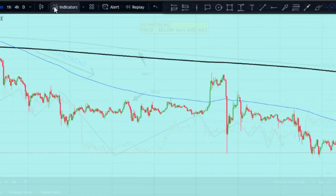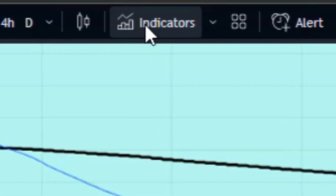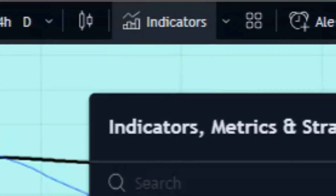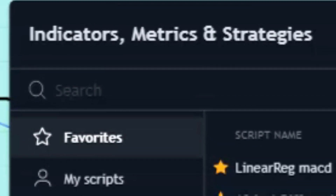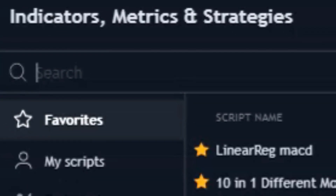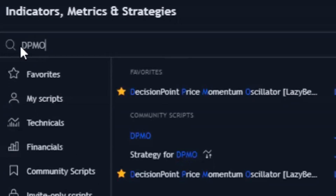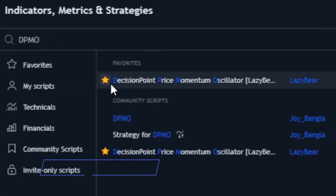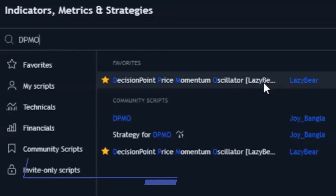Now go back to the indicator section and search for 'DPMO' and add the Decision Point Price Momentum Oscillator indicator to your chart.